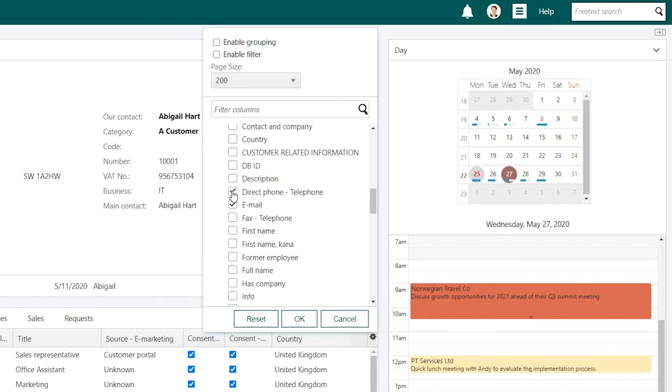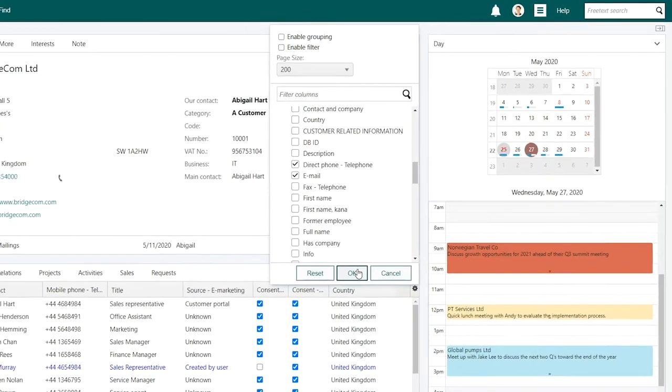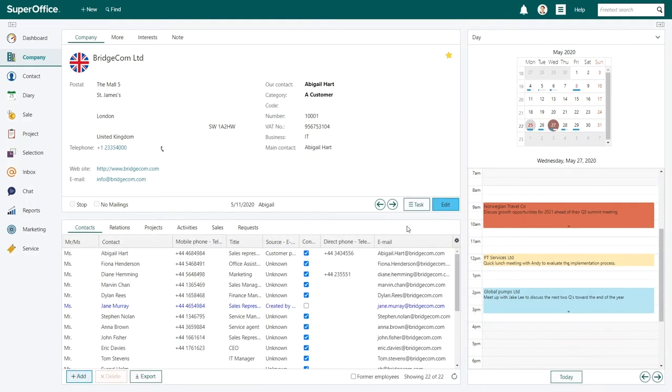Once you've selected the columns that you want to use, press OK. Your new columns will now be saved and appear in the archive.